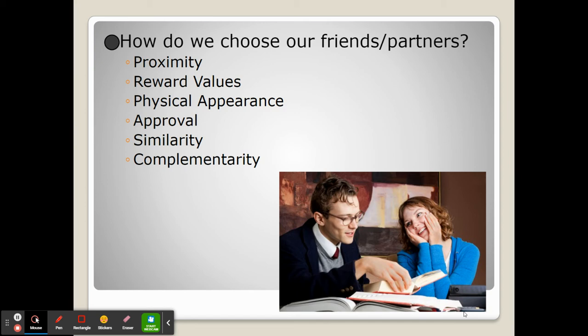We may choose people because they're similar to us — similar interests, similar personality characteristics — and the similarities lend themselves well to connected behaviors and shared experiences.